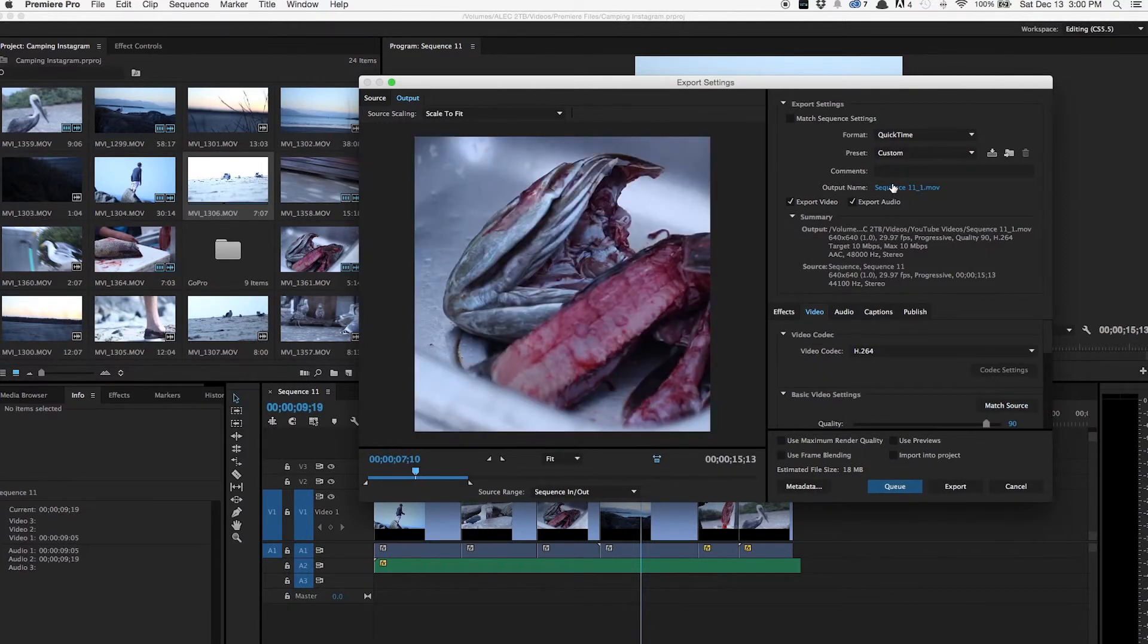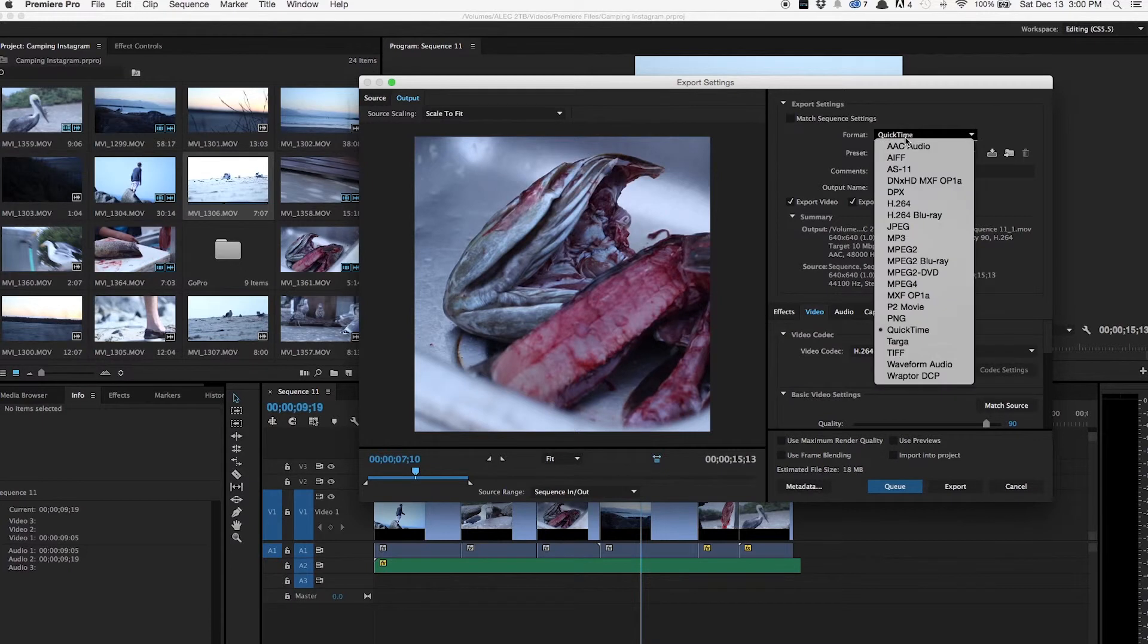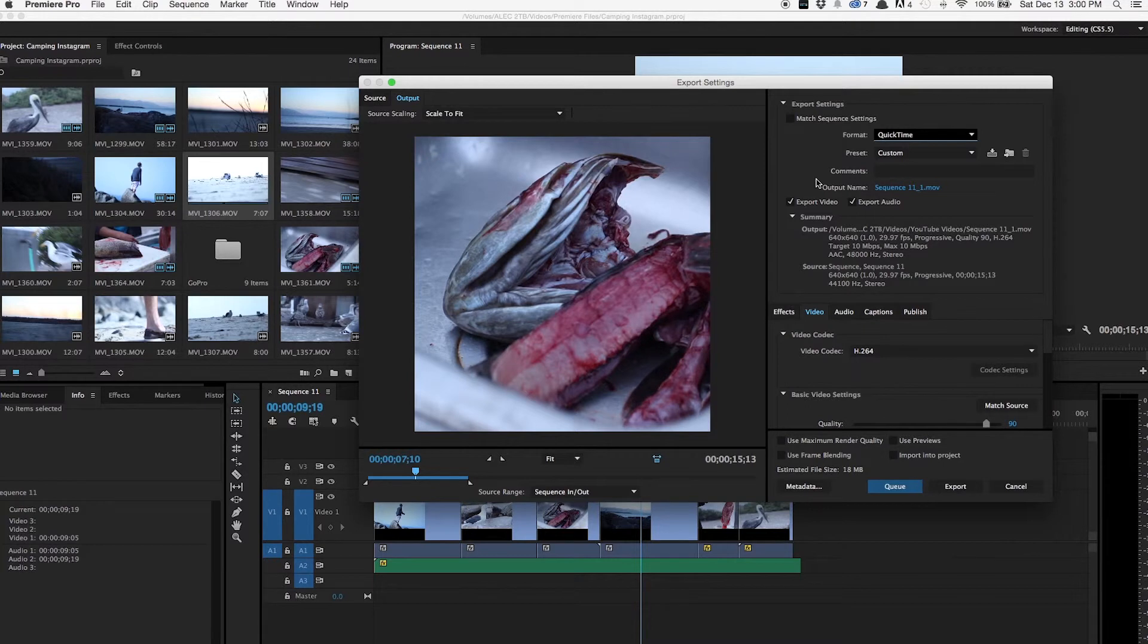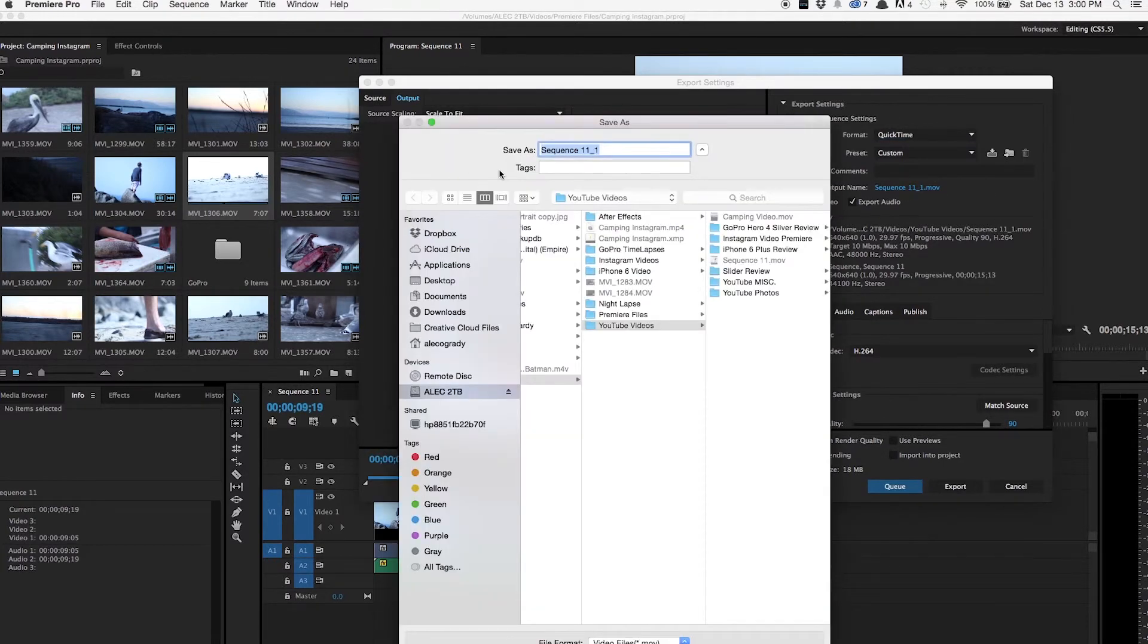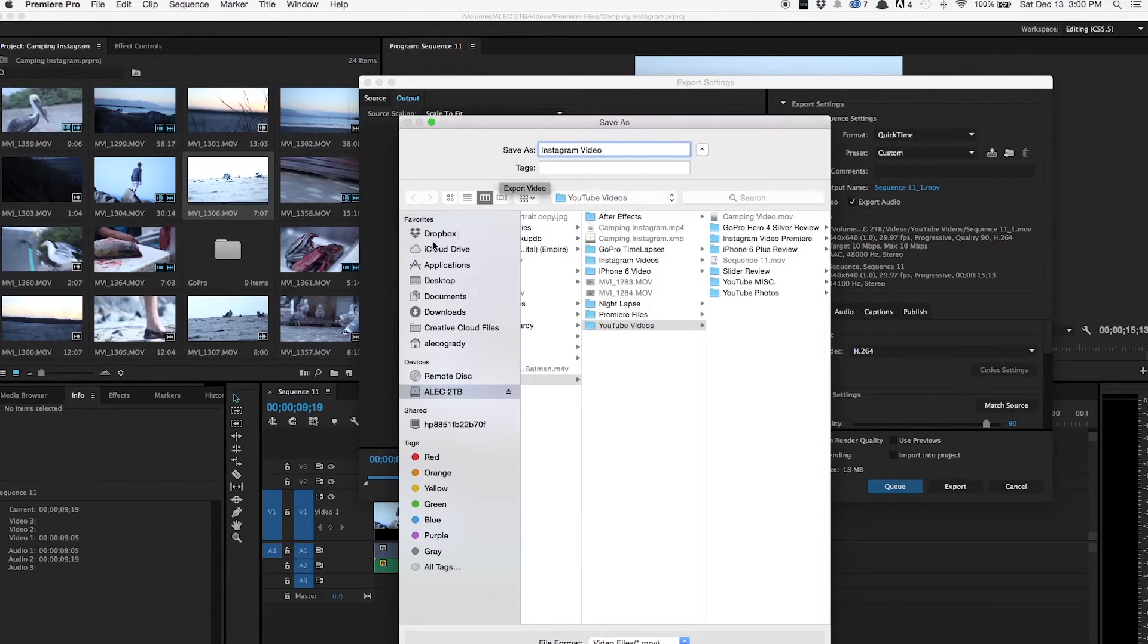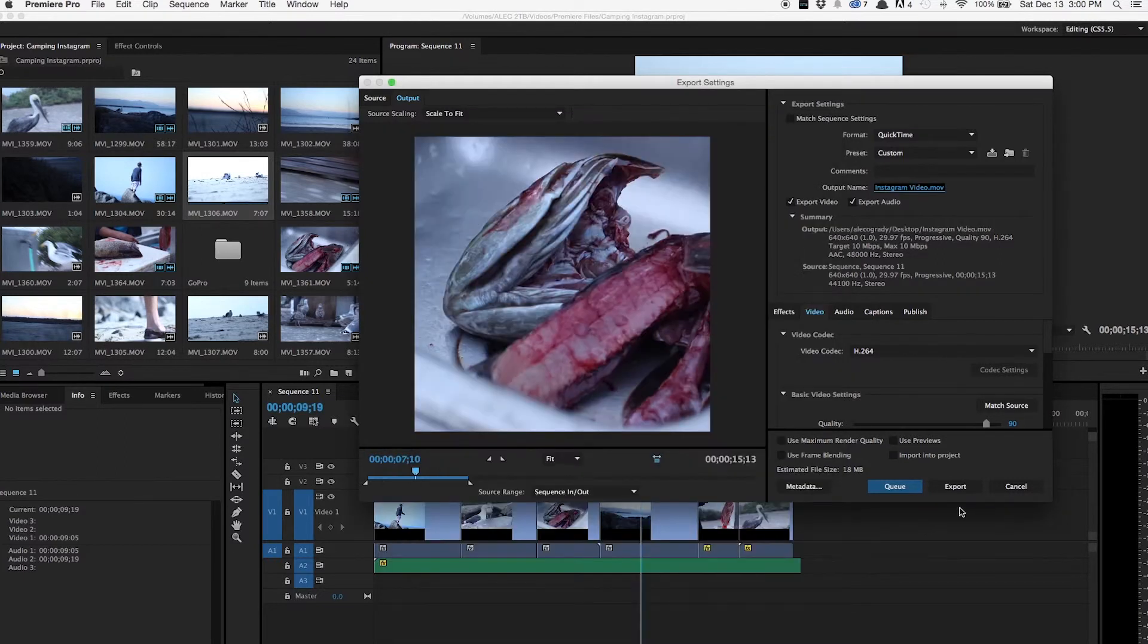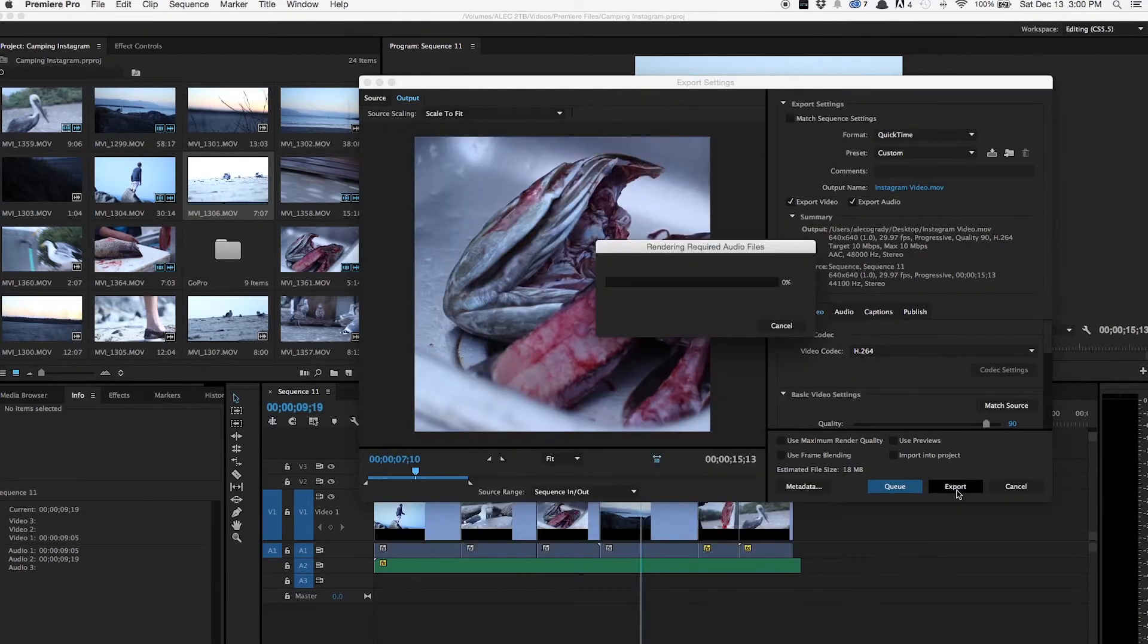And one thing to keep in mind is make sure the format is QuickTime, because that's a .mov file, and that's what your iPhone or any other phone supports. So next is just to change the name. Instagram video. Say where to save it. And click Save and Export it.